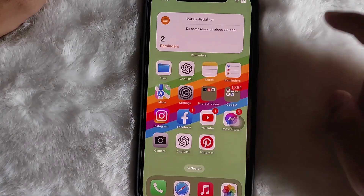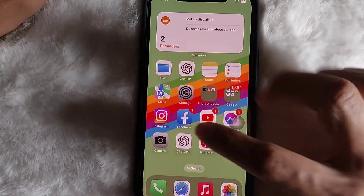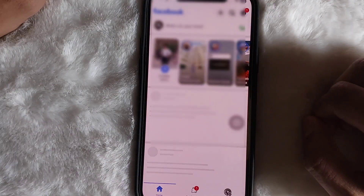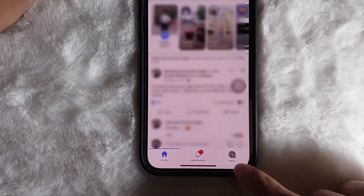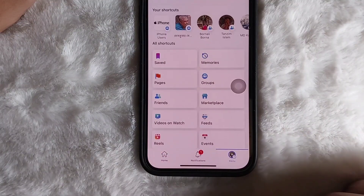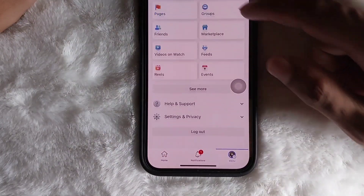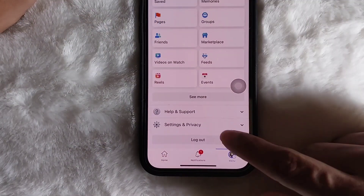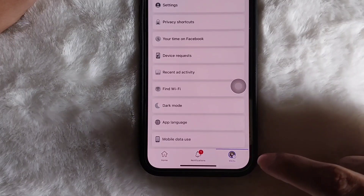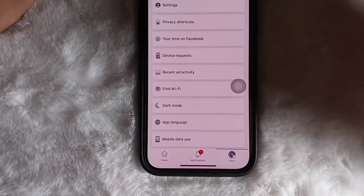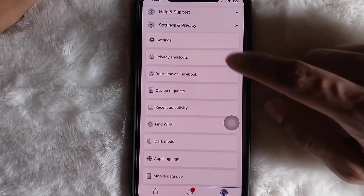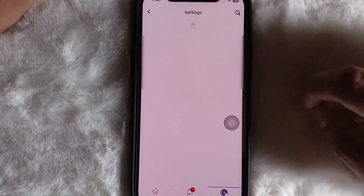All you need to do is open your Facebook app, then tap on the profile icon. Scroll down and tap on Settings and Privacy, then tap on Settings.